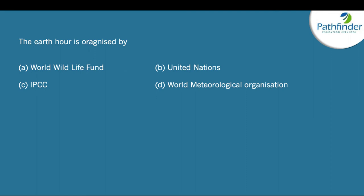Earth Hour is organized by the World Wildlife Fund. This initiative was started by the WWF in 2007. The idea is to switch off all non-essential lighting from 8:30 to 9:30, as a way to create awareness about saving energy and doing your bit for the planet.